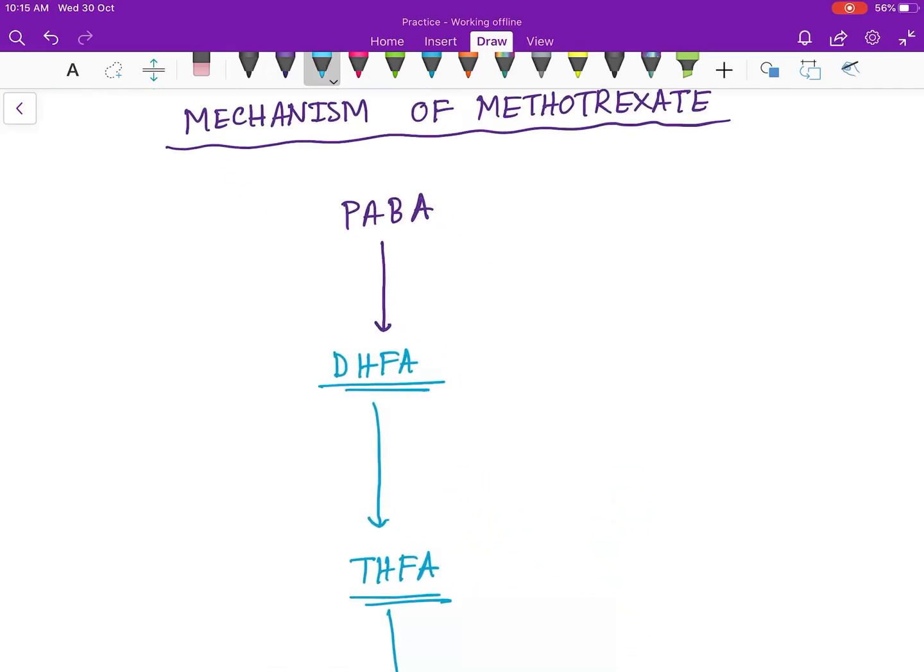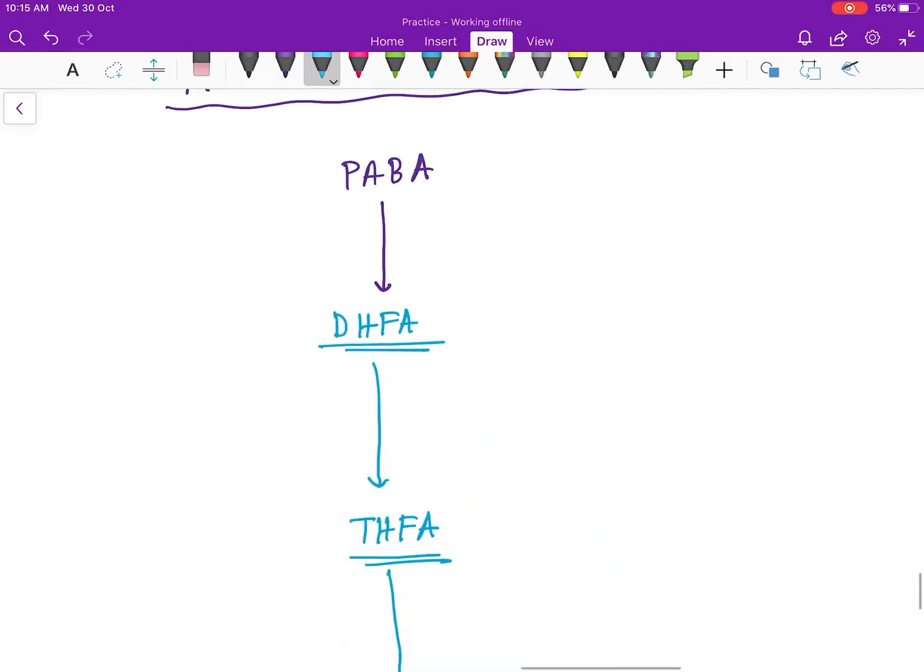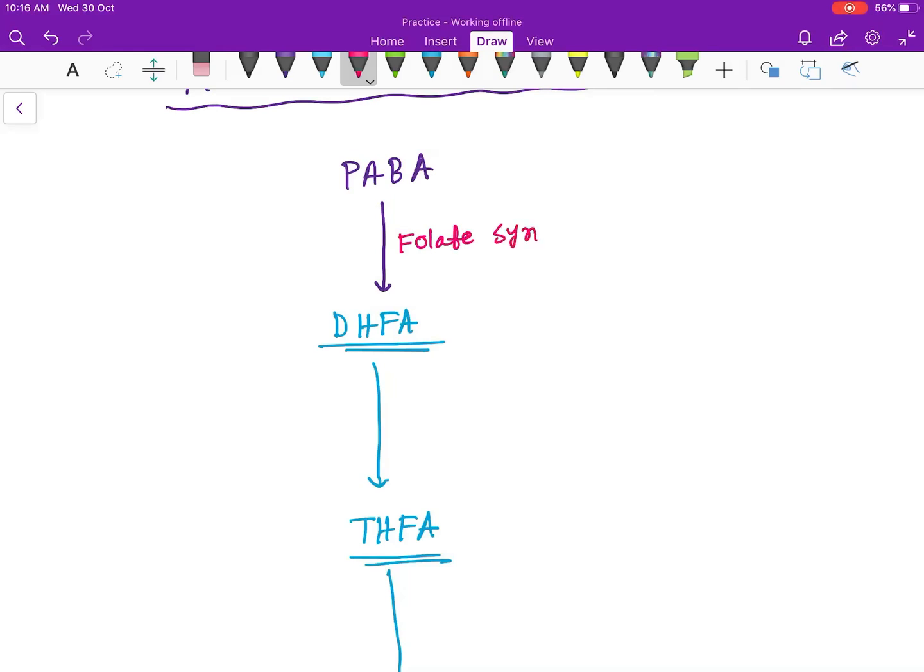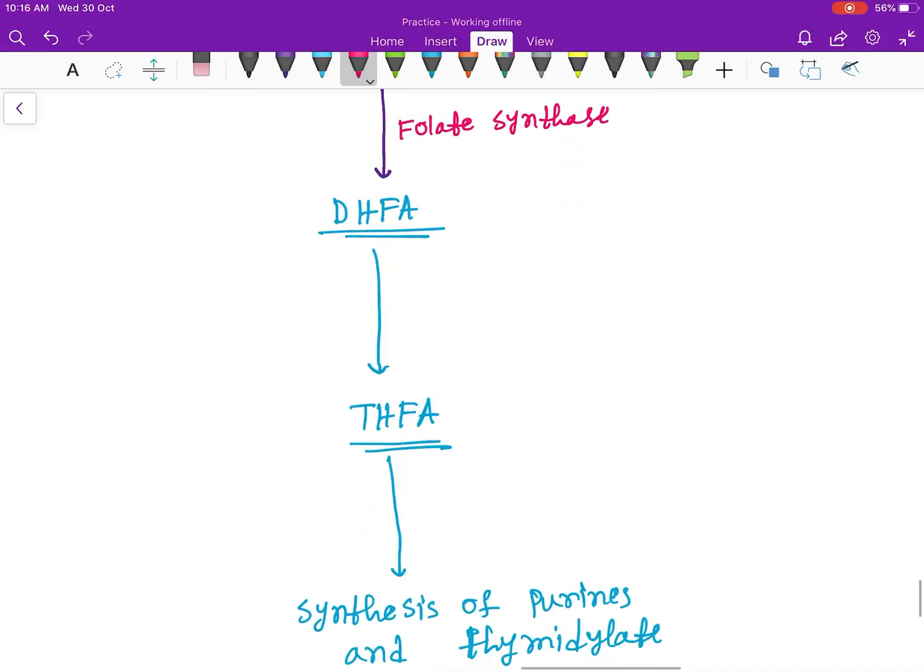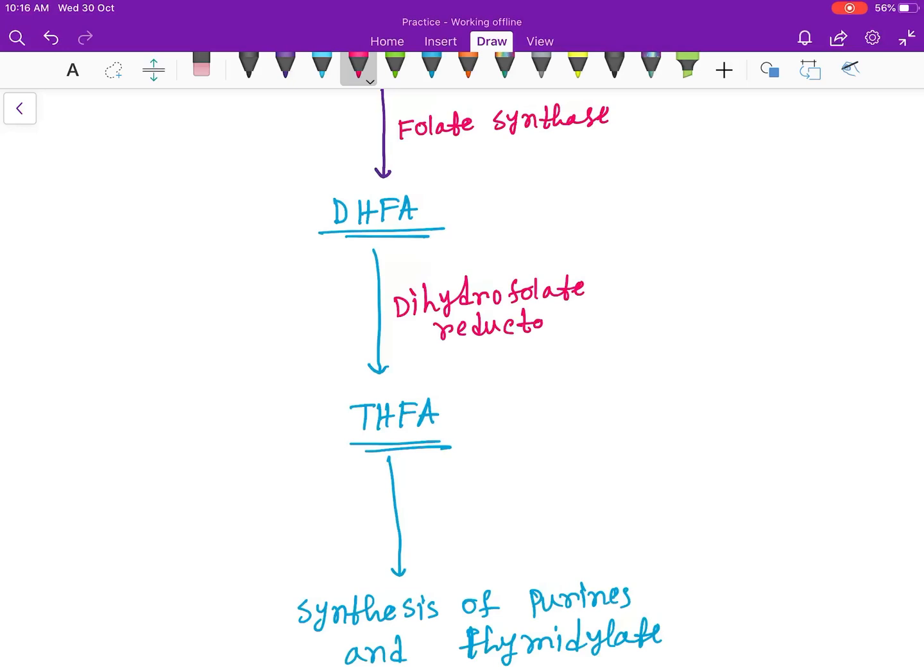So here, let's write this down. First, from PABA to DHFA, the enzyme which acts here is folate synthase. Next, the enzyme here is dihydrofolate reductase.